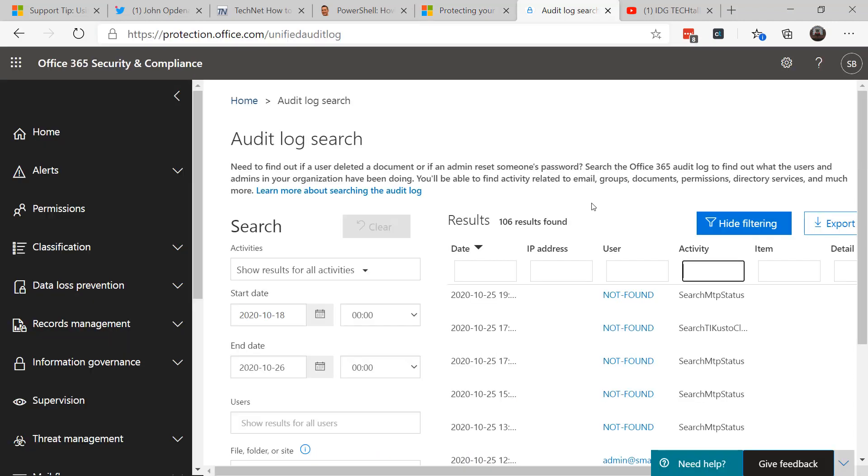You'll want to do a search of your network. Go into protection.office.com, navigate to search, select the audit log search, search in all activities and all users, filter the results, and in the activity field, type in consent to application.